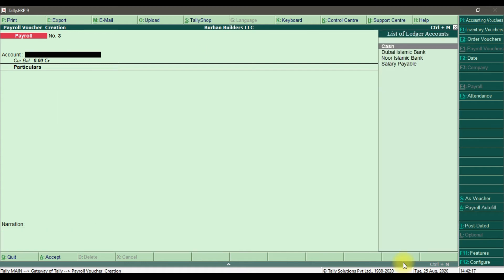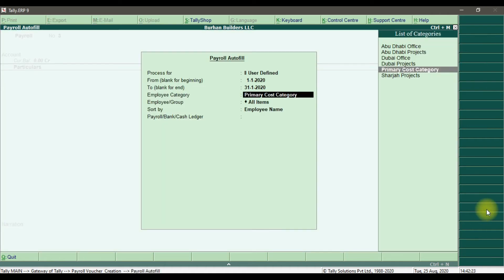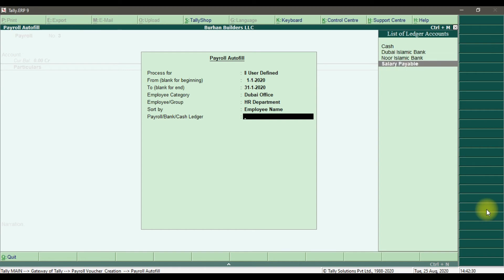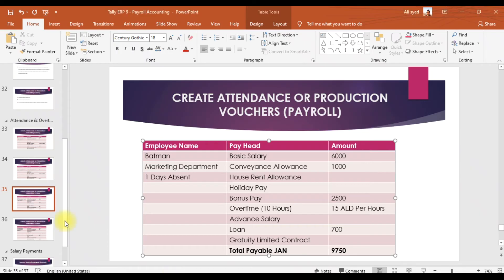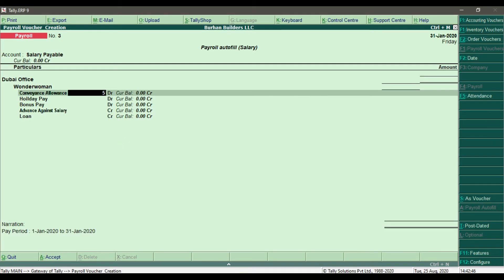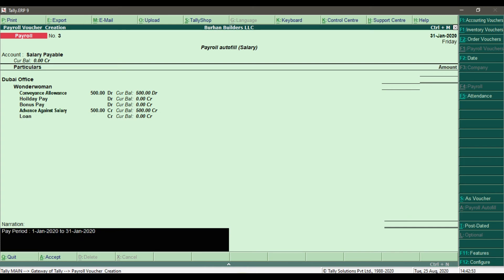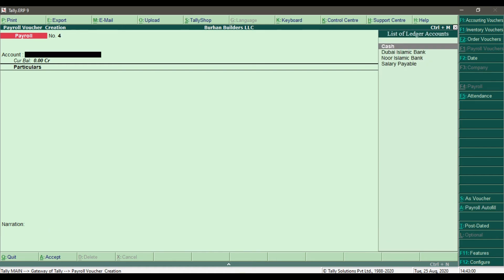Now we enter the payroll autofill for the HR department — user-defined, for the Dubai office HR department. The payroll bank cash ledger is Salary Payable. The convenience allowance for Wonder Woman is 500 and she took 500 advance against salary. Enter the pay period for this month and save it. This is how we process the payroll for user-defined pay heads.